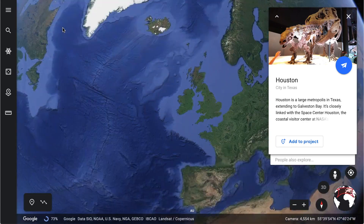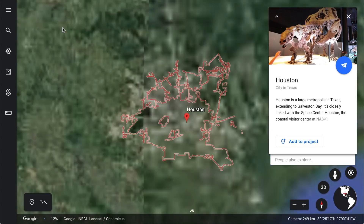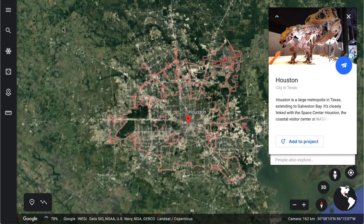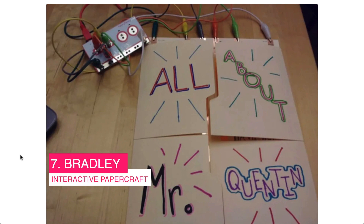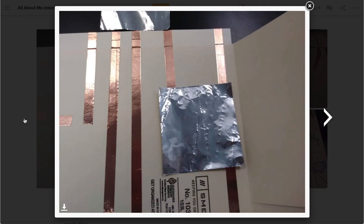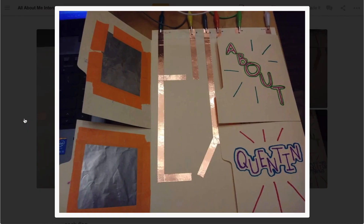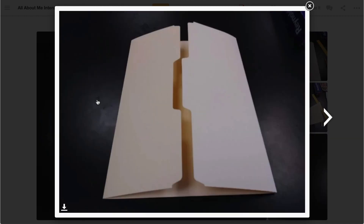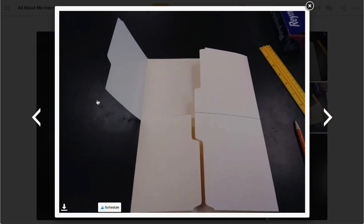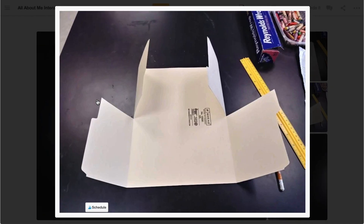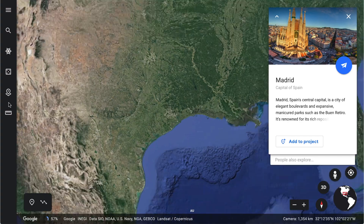From Leeds, we head back to the States, to Houston, Texas, where we'll find Bradley. Bradley's got an all-about-me interactive papercraft project. I love that it's adaptable for a number of purposes — research projects, game controls, and even data collection, as Bradley puts it on his Instructables. The use of a file folder removes one layer of finesse and allows us to focus on the content and the circuitry.